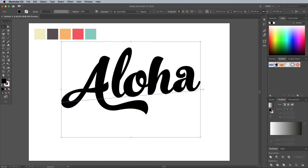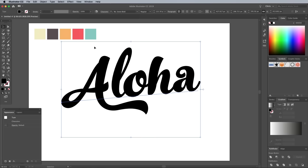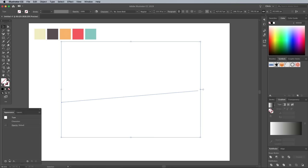To create the stripy text effect, first make sure you have the Appearance panel visible from under the Window menu. This is where all the magic will happen. Clear the default black fill from the toolbar, then click the Add New Fill icon at the bottom of the Appearance panel.